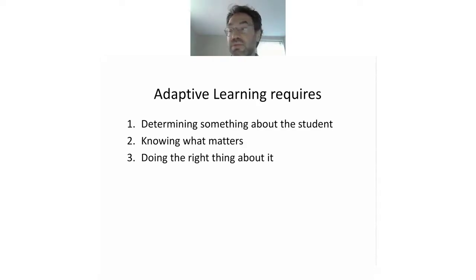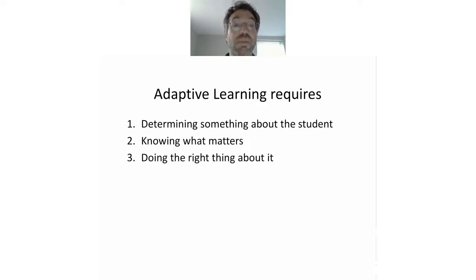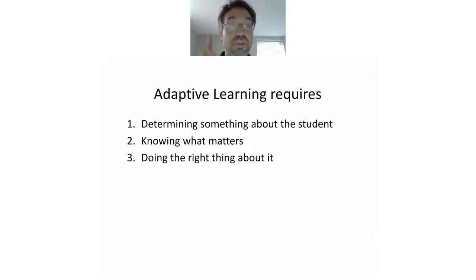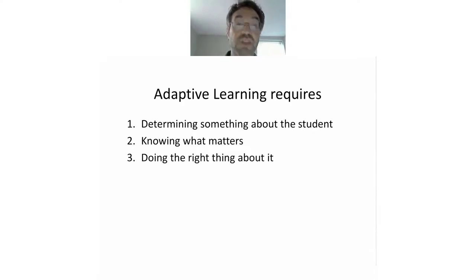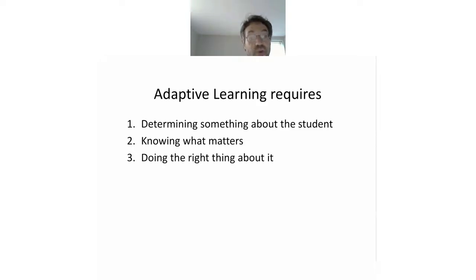A key element of e-learning in every context — workplace and beyond — is adaptive learning: making learning that can adapt to individuals. And that requires three things. First, determining something meaningful about the student. Second, knowing what matters — determining the right thing. And third, doing the right thing about it. We'll talk about each of those in turn.